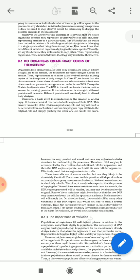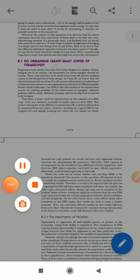Whatever characteristics the progeny or young ones are having — who is responsible for it? Only the parents' DNA. Whatever characteristics are passed on, it is always through the DNA of the parents. The importance of variation we will read in our next class. Thank you, children.